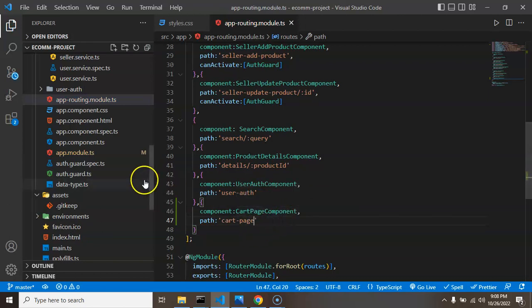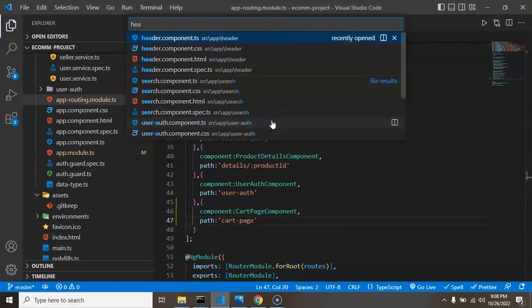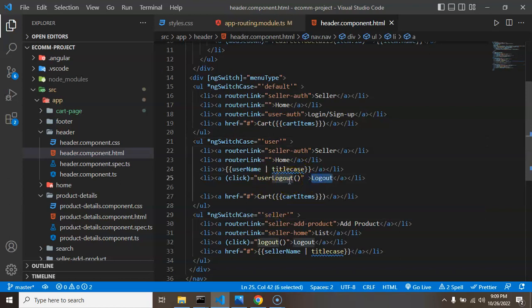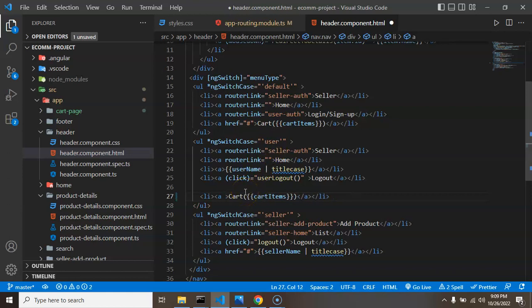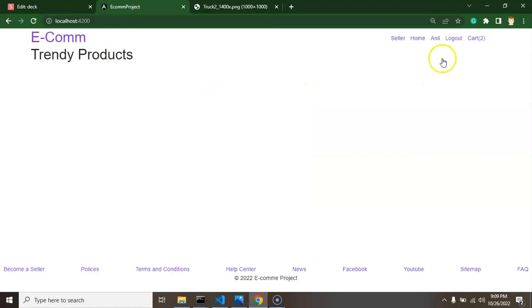After setting up the route, let's go to the header so that on clicking the cart icon we can open the new page. We open header.html and find three cases: default case, user case, and seller case. We only need to provide the router link for when the user is logged in. In the user logged-in case, we add a router link pointing to 'cart-page'. Now let's check — clicking on the cart redirects to the cart page.